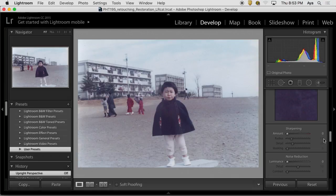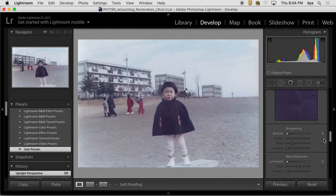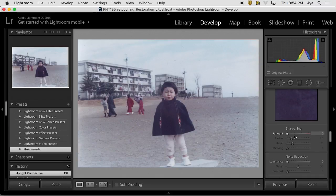Say I'll put a sharpening of 60, radius of 0.8, detail 25. I can do that from the preset. If you like to have that certain preset that works perfectly for you for a kind of work, you can create the preset.